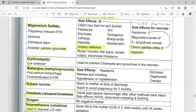Magnesium sulfate is relatively safe and is the drug of choice for eclampsia and pre-eclampsia. If too much MagSulf is given, the antidote is calcium gluconate — specifically, 10% calcium gluconate, 10 mL, given as an injection.